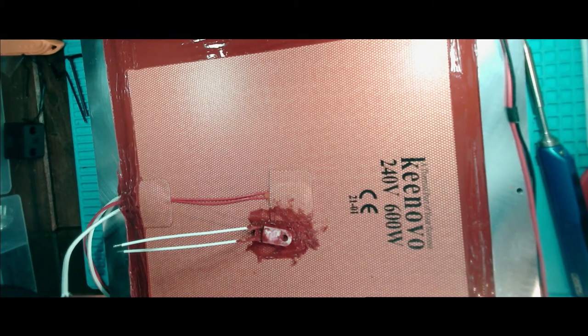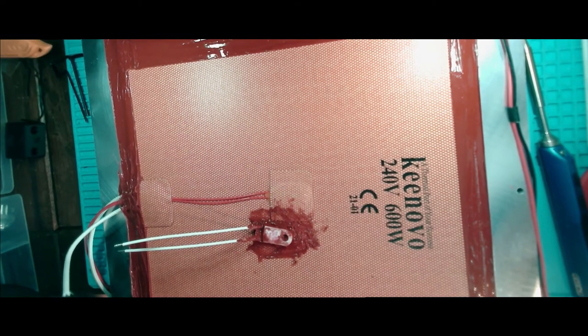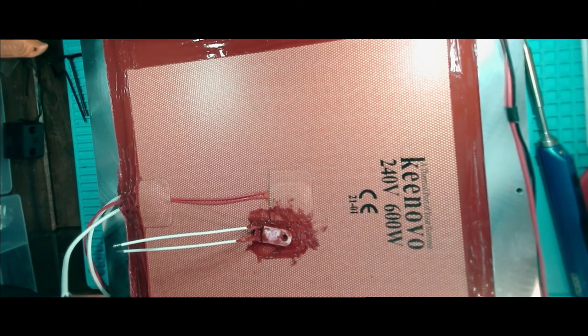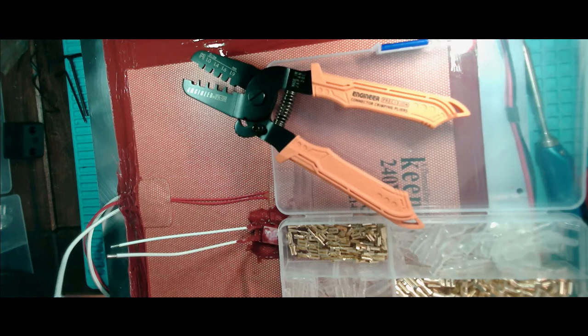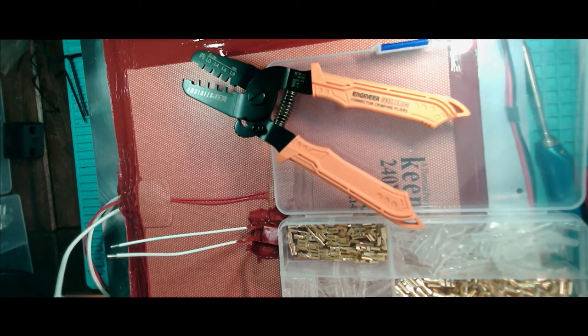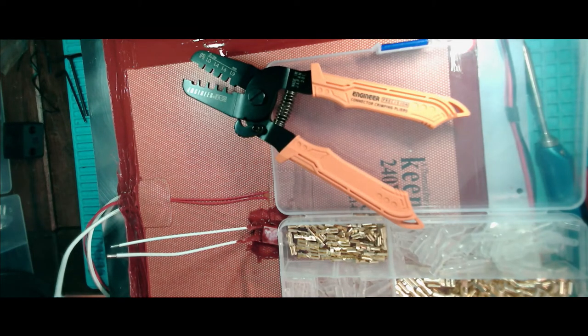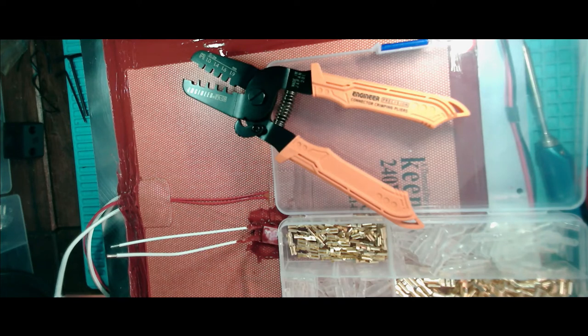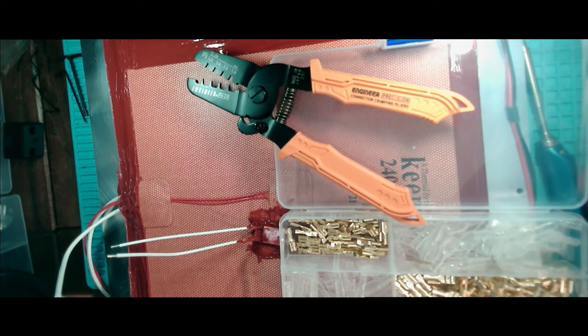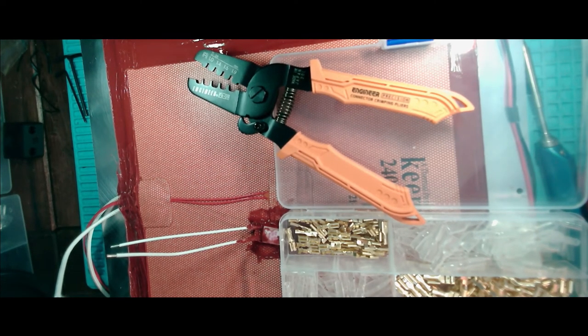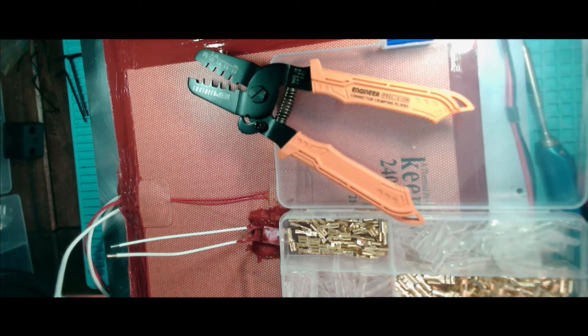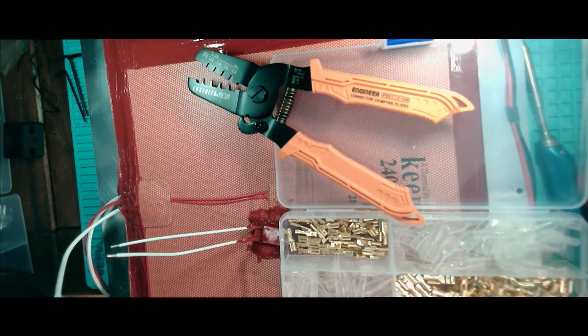So, without further ado, let's crimp these terminals. We're not going to do that. I only want the spades, the spade end connectors. I don't have the actual spades that I need to connect into them. So, time for a change of plan. I'm going to go away and have a think.